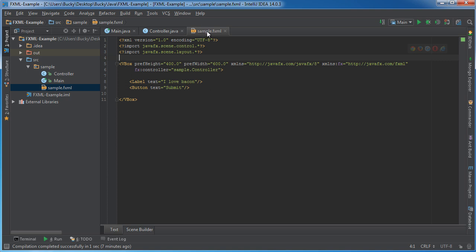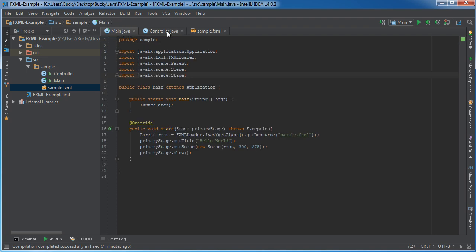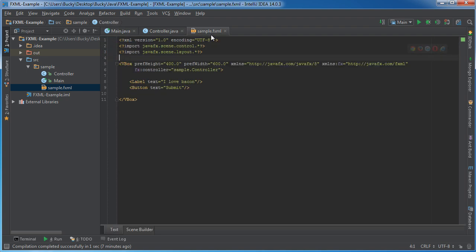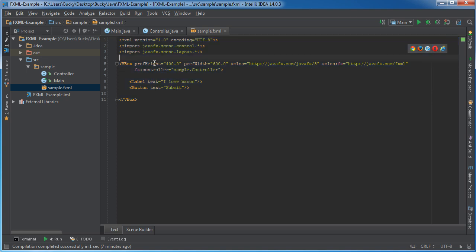Alright guys, so now that we know the basics of how an FXML project is set up and structured, we can hop back in here and start learning what all of this code actually means.